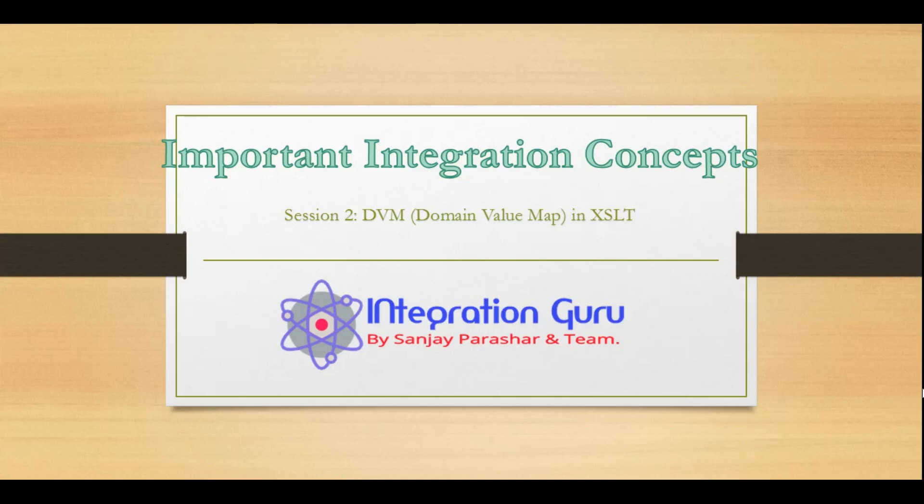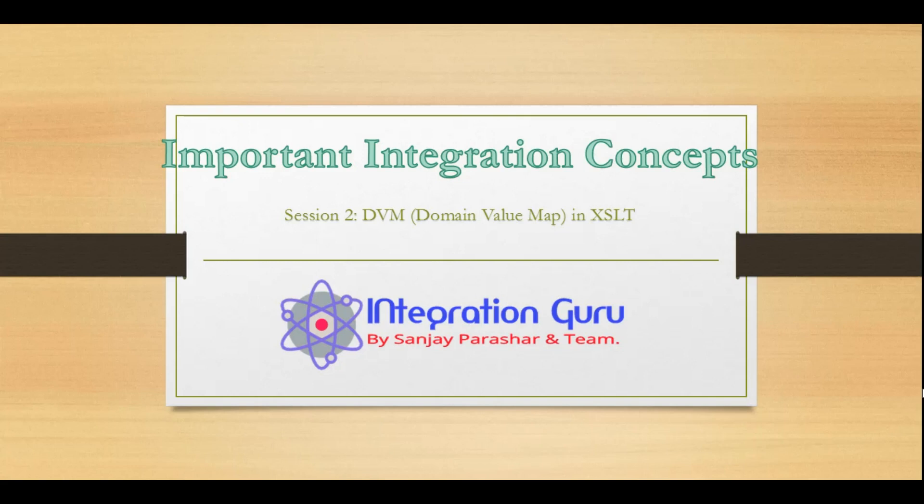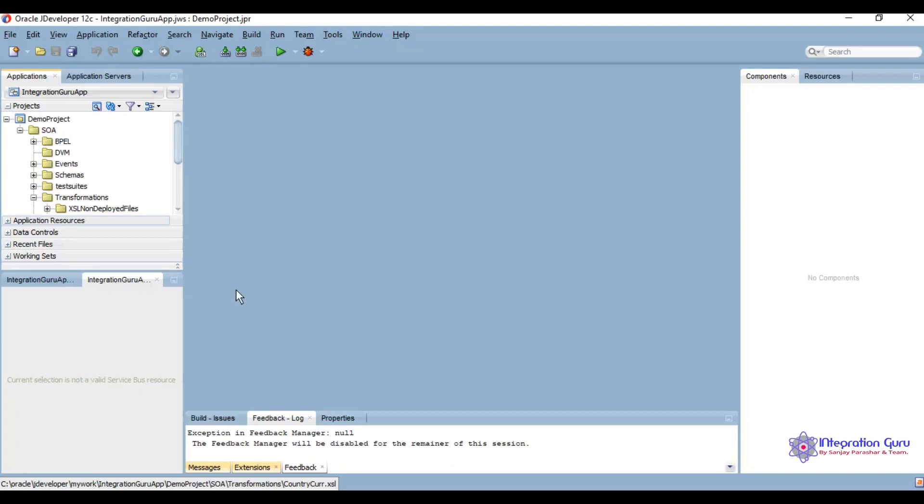Hello everyone, welcome back to the channel. Today we are going to discuss DVMs, which stands for Domain Value Map. A domain value map holds data in key-value pairs, so based on keys and qualifiers you can get the actual value you want. Let's discuss this in detail and do a practical demonstration.